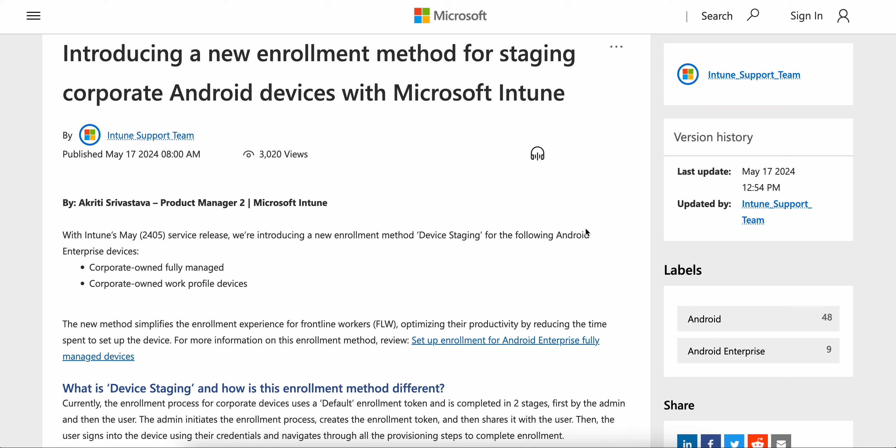Welcome back to my channel. If you have not liked and subscribed the channel, please like and subscribe. This is the place where you can learn Microsoft Intune or any mobile technologies.